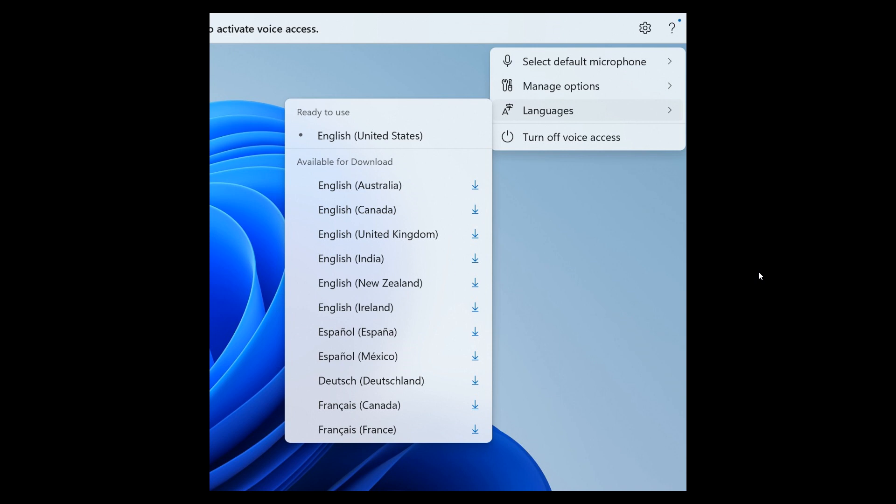Microsoft says that when voice access is turned on for the first time, you will be prompted to download a speech model to enable on-device recognition of voice data. In case voice access does not find a speech model match in your display language, you can still choose to proceed ahead to use voice access in English United States, which is the default if your language is not found.